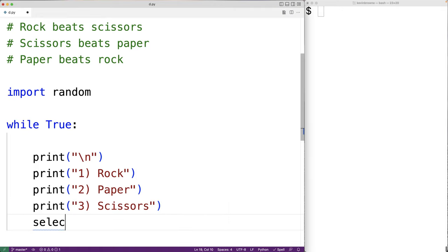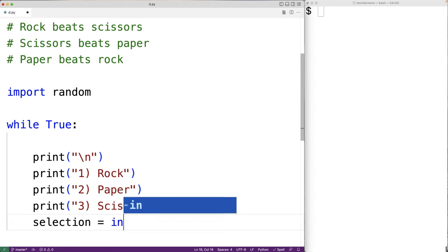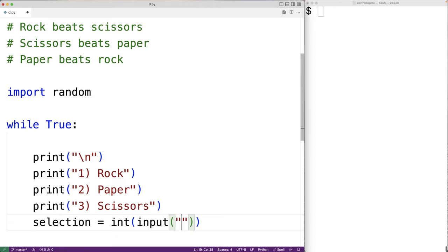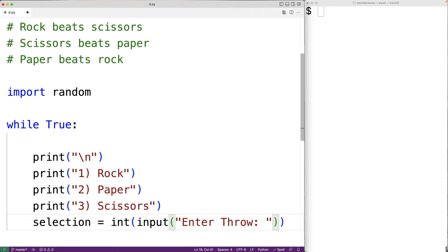So, we'll have selection is equal to int(input('Enter throw: ')). The input function is going to prompt the user with the text 'enter throw'. It's going to return the string that the user enters. We're expecting the user to enter either 1, 2, or 3. So we're going to use int to take that return value from input and convert it to an int, and we'll store that int into selection.